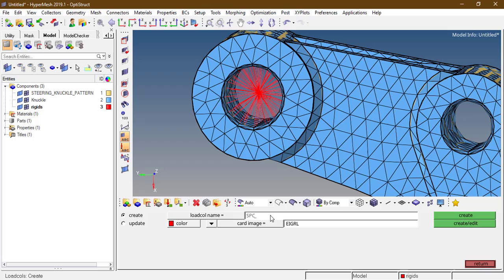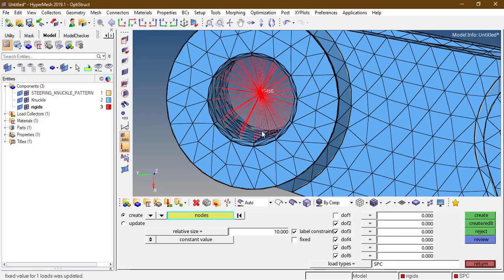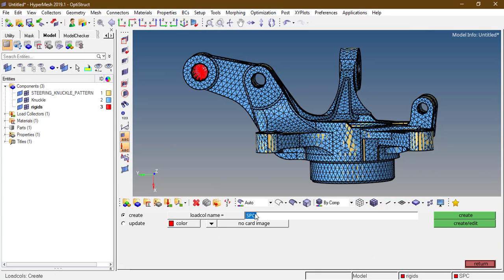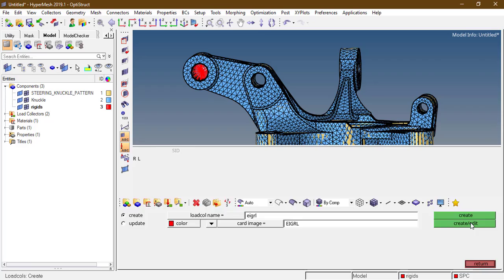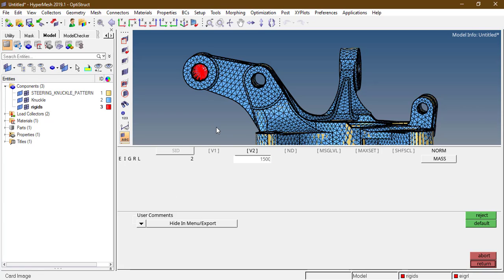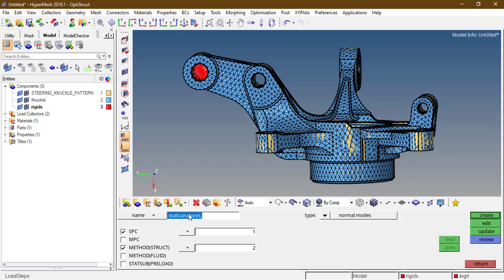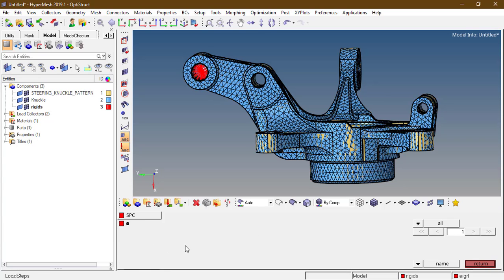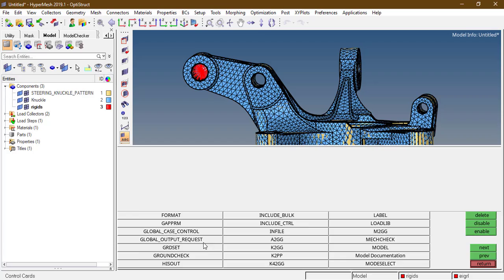Create SPC with no card image, then go to Analysis, Constraints. Create one more card — EIGRL, which is the eigenvalue Lanczos method. Create and edit it, give number of modes 1500. Create a load step, select normal modes, assign the SPC, and the method is structural, that is EIGRL. Create.